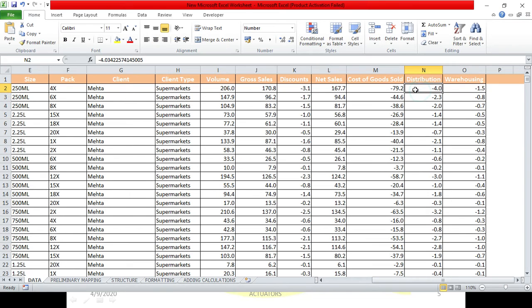What is the distribution? Generally when we buy in a huge quantity, what do we say to the shop owner? You can deliver it to the home. That is the distribution cost which we will suffer. Similarly for a company.